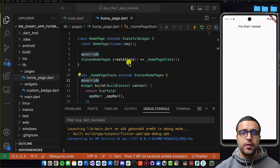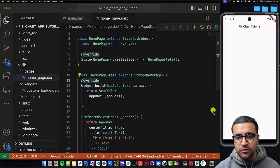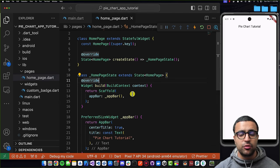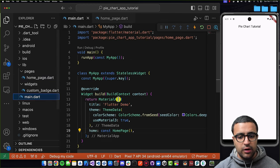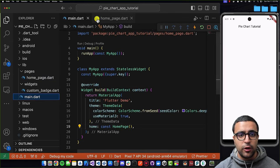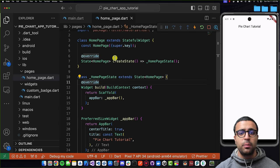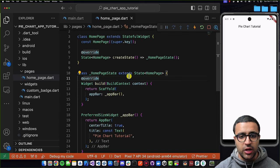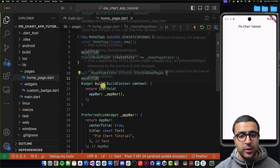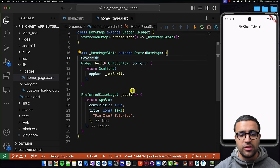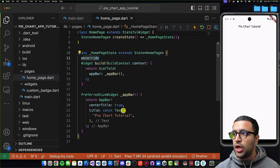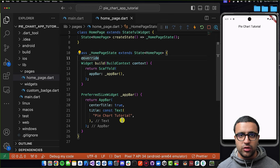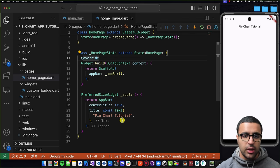Welcome back. Now that our application is running on the simulator, let me quickly show you the current state of my Flutter project. I have a main.dart file that renders a HomePage as its home property, and our HomePage is just an empty stateful widget whose build method returns a Scaffold with just an app bar attached to it — nothing else.